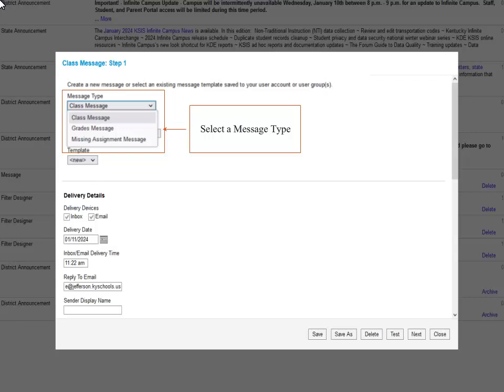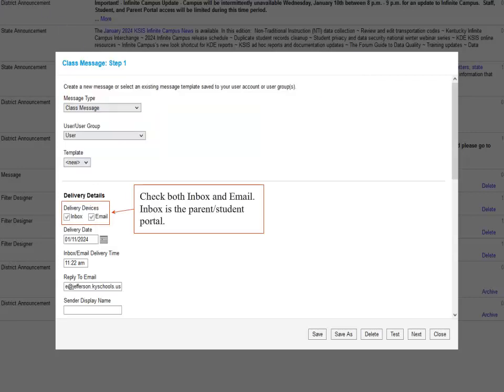We will begin by talking about the Class message. Now that we have selected the Class message, we will now decide how we want them to receive our message. Inbox will make it post into the Parent and Student Portal, and Email will allow them to receive an email. We recommend that you always select Inbox and Email. Inbox is selected by default, so we will make sure Email is checked.